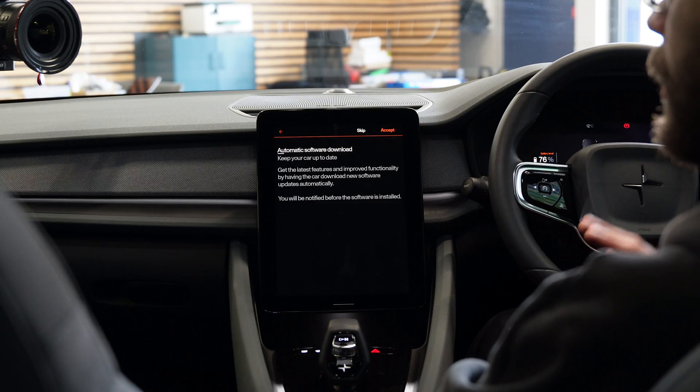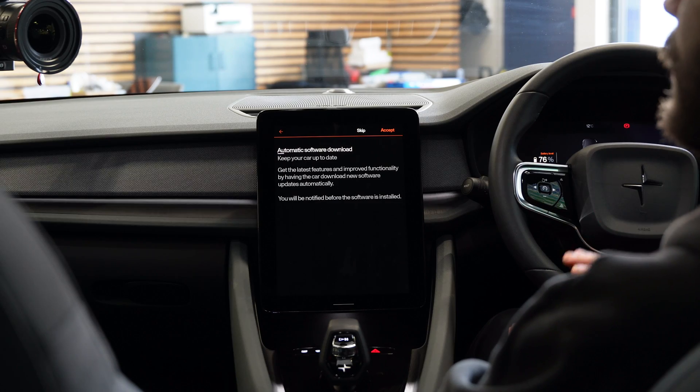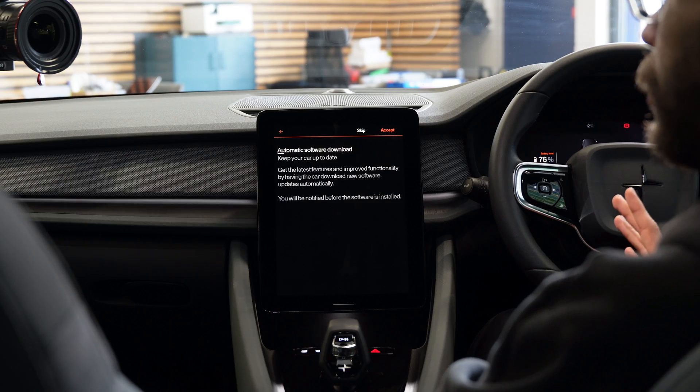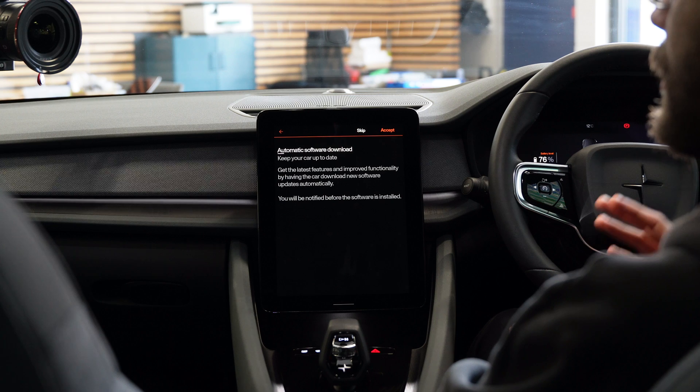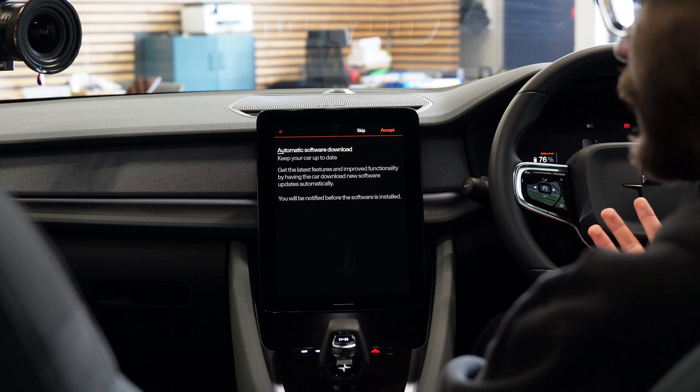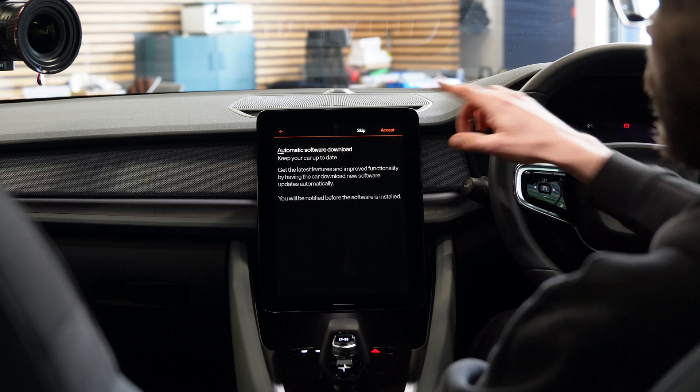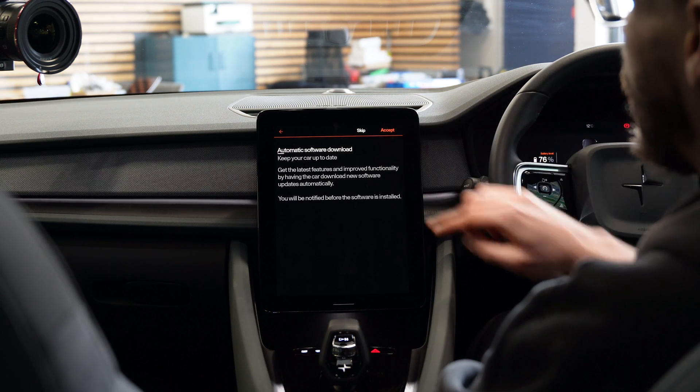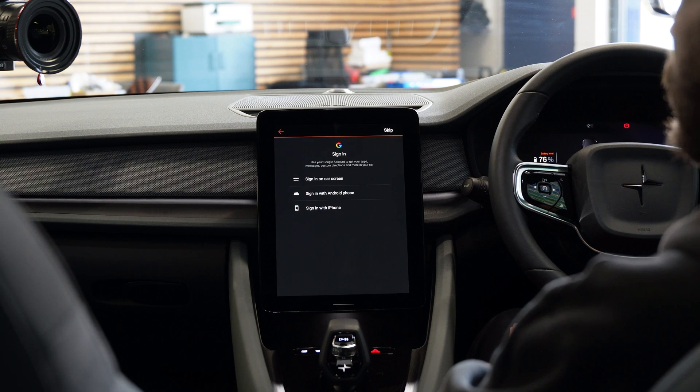The Polestar 2 is a modern electric car which means it supports over-the-air software updates, just like your phone gets them on a basically monthly basis. In the interest of not only having the latest features but also the latest security and vulnerability fixes, I would definitely recommend enabling the automatic software update download.